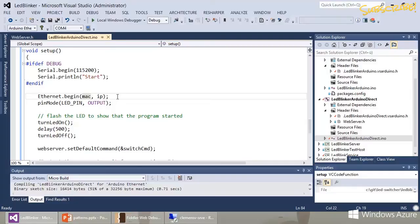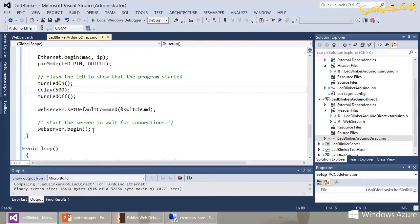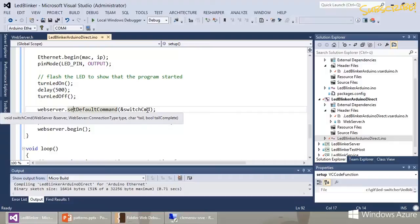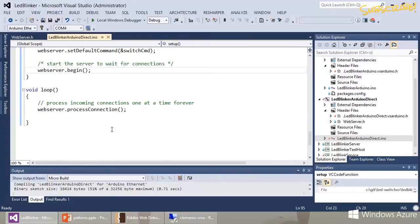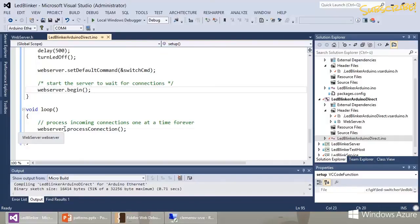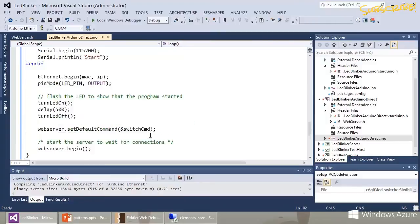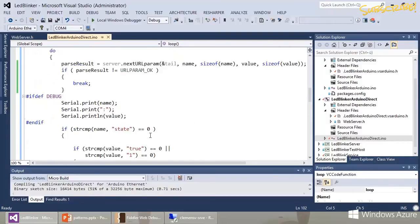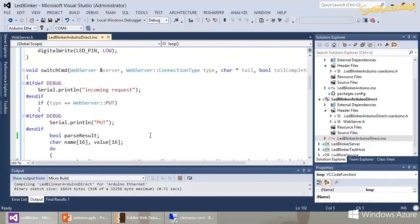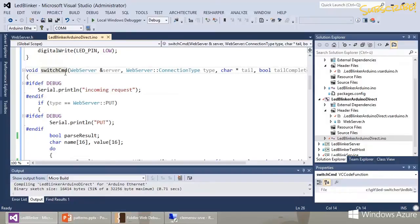I solve the addressing problem simply by giving it a direct IP address — 192.168.2.107. Then I configure the LED pin, which is pin 9 on my Ethernet Arduino. We turn the LED on and off after 500 milliseconds for visual feedback that the program has loaded. Then I set a default command callback that's called for every HTTP request that comes in, start listening, and in the loop the library calls processConnection — a non-blocking call — so the Arduino can still do its actual job.